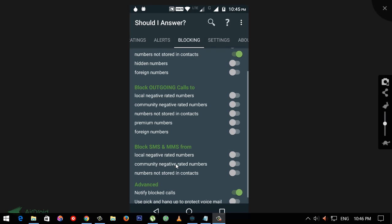We have to check the Block SMS and MMS. We have to check the Numbers and Art Store. If you want to send a message, you can email it. But we have to check the Block SMS and MMS. We can enable only Block SMS and MMS.